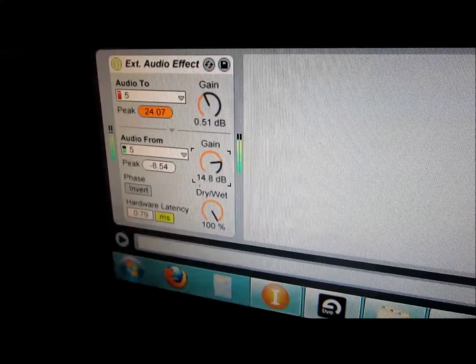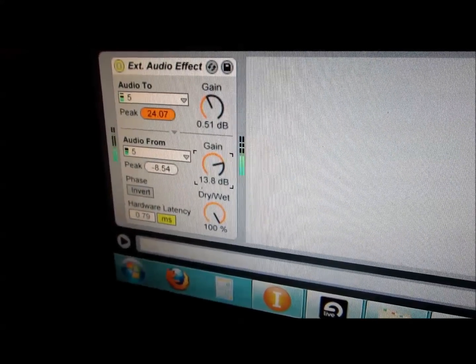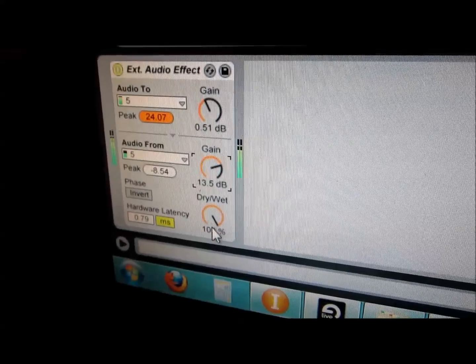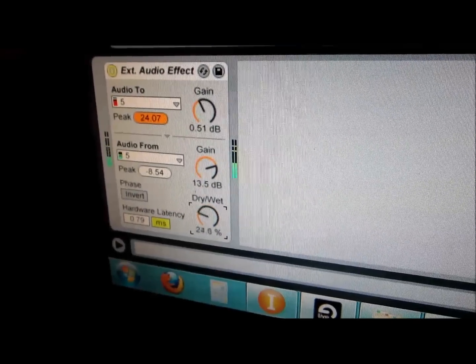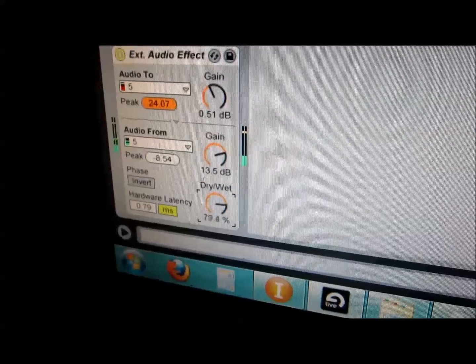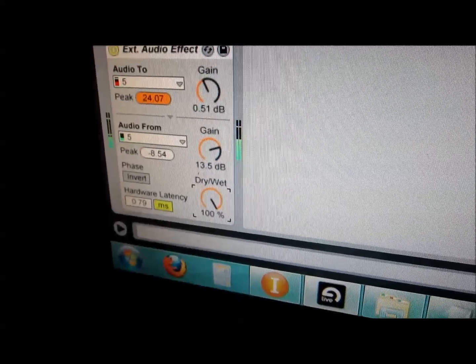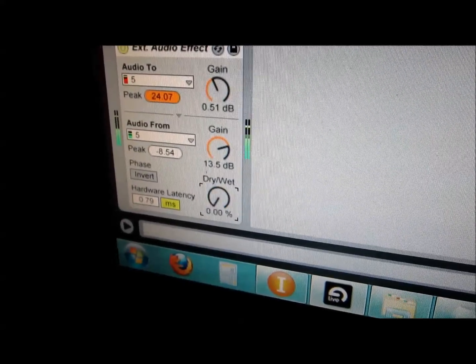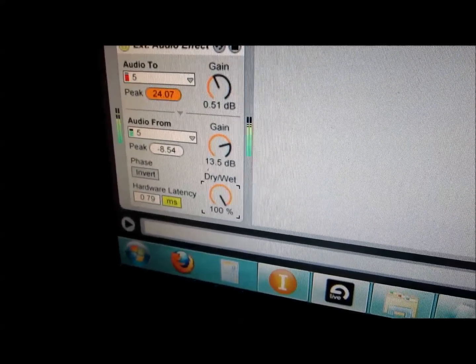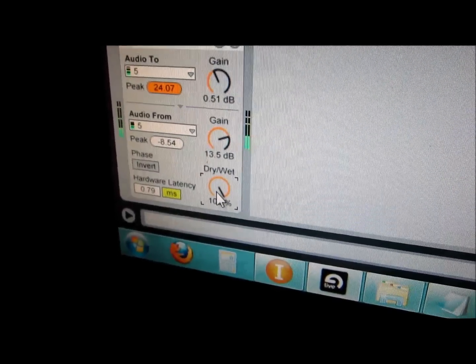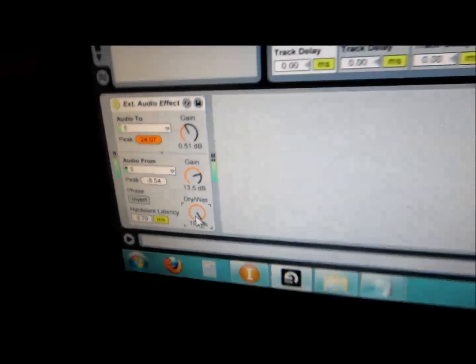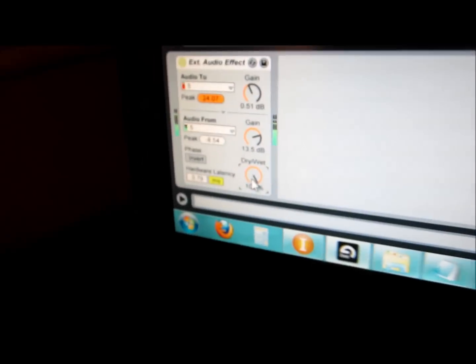It's a little bit loud and wet. So you can hear it dry and wet — there's not a huge difference, maybe a little bit. But here's a four-pole IIR filter.